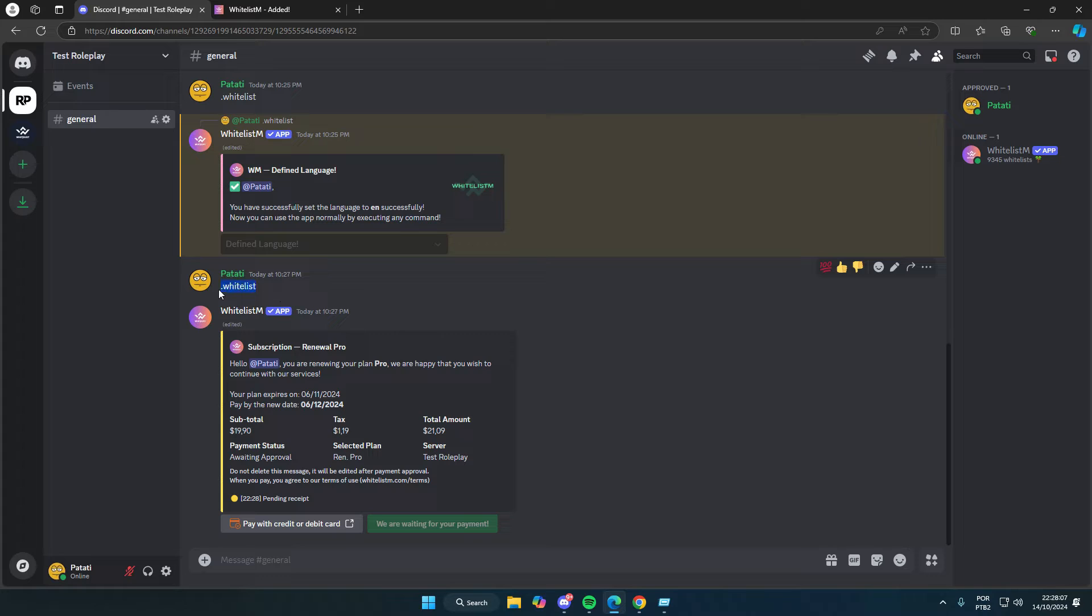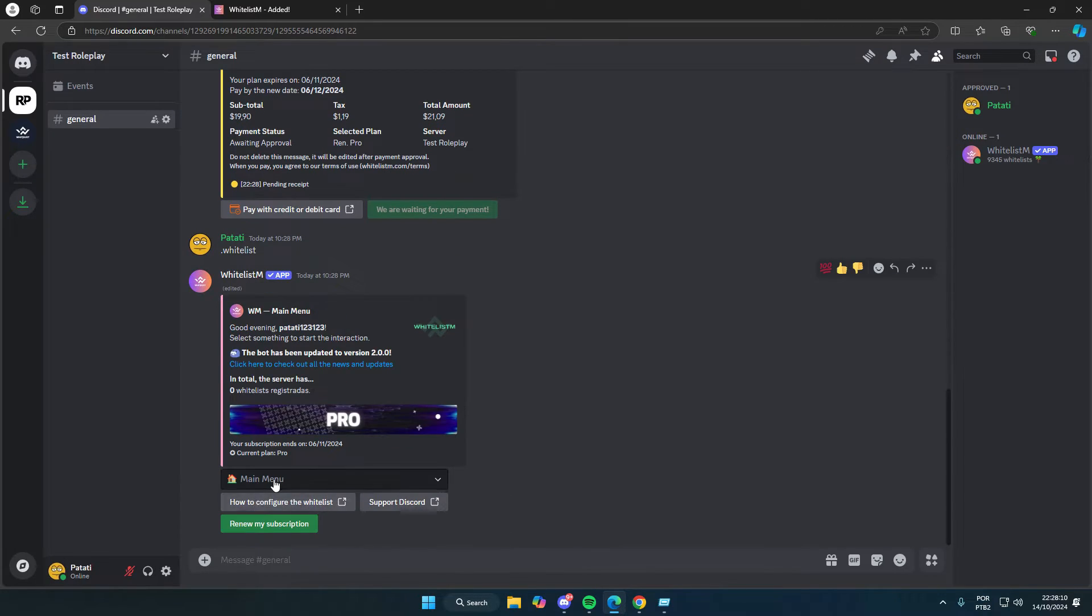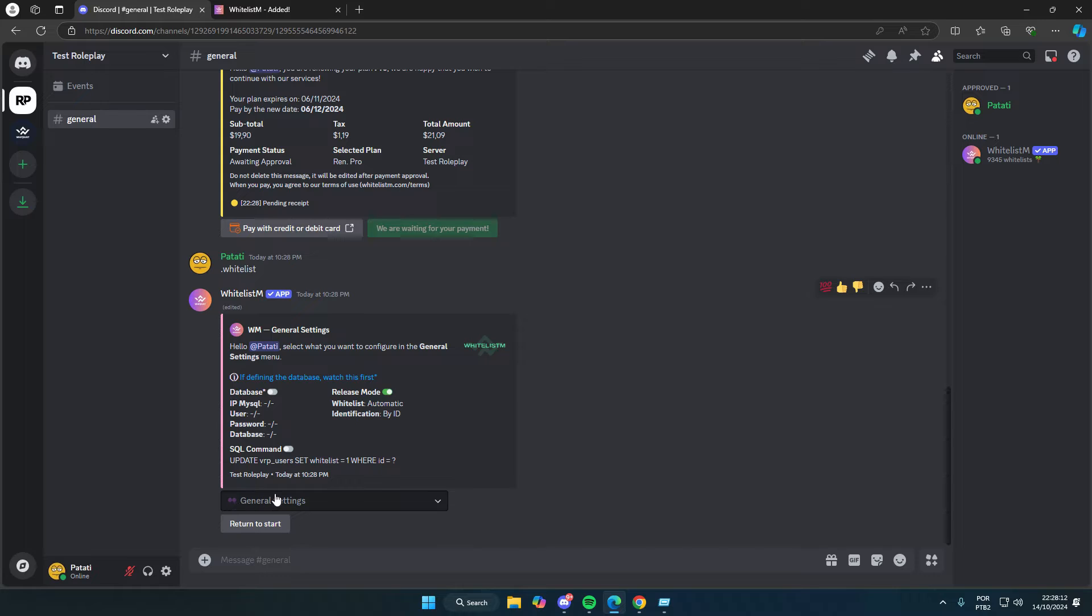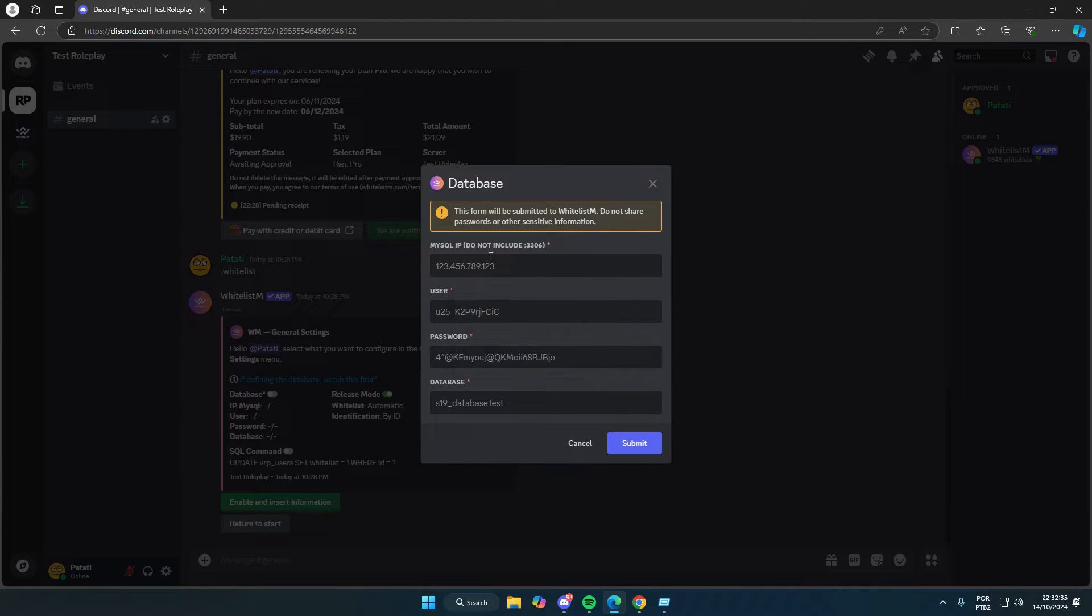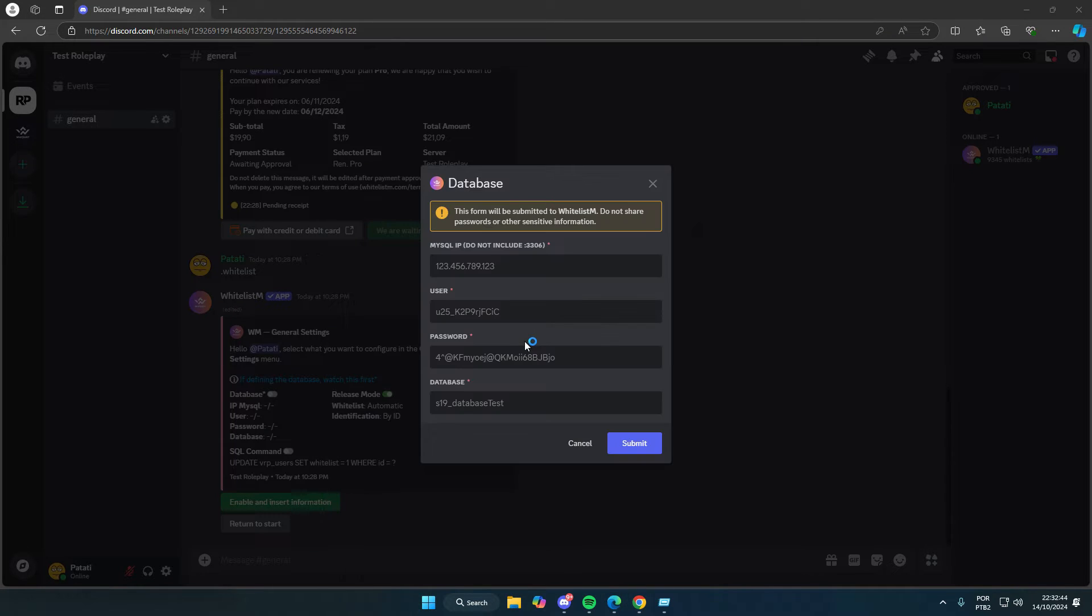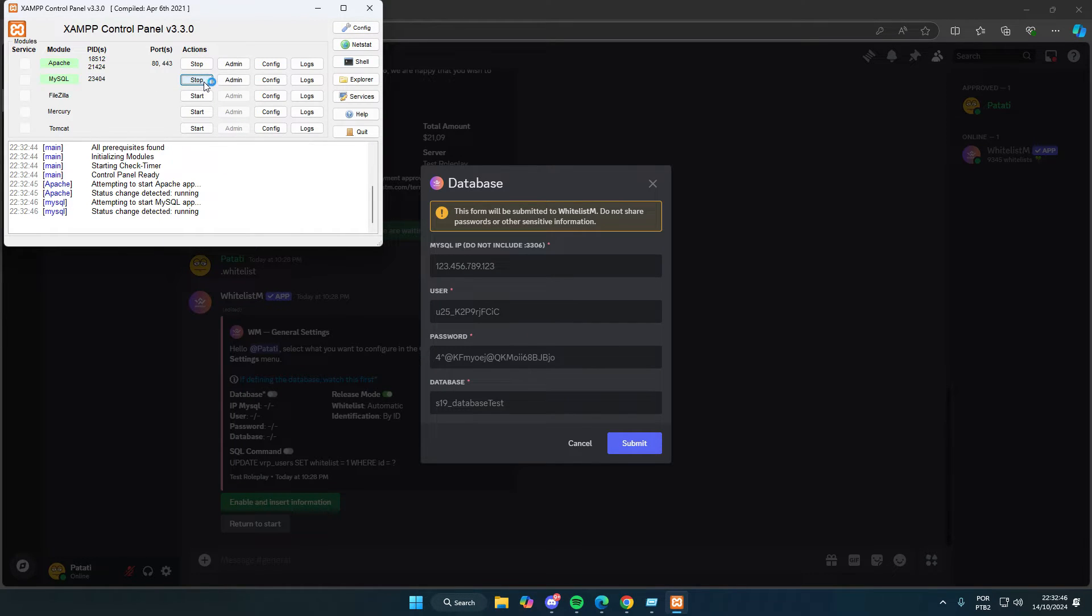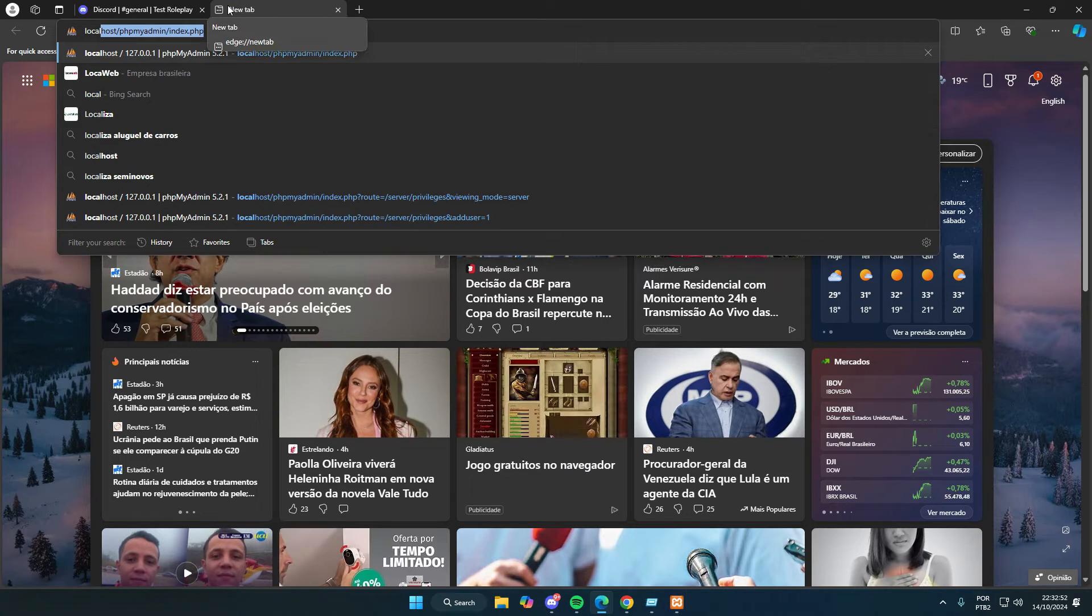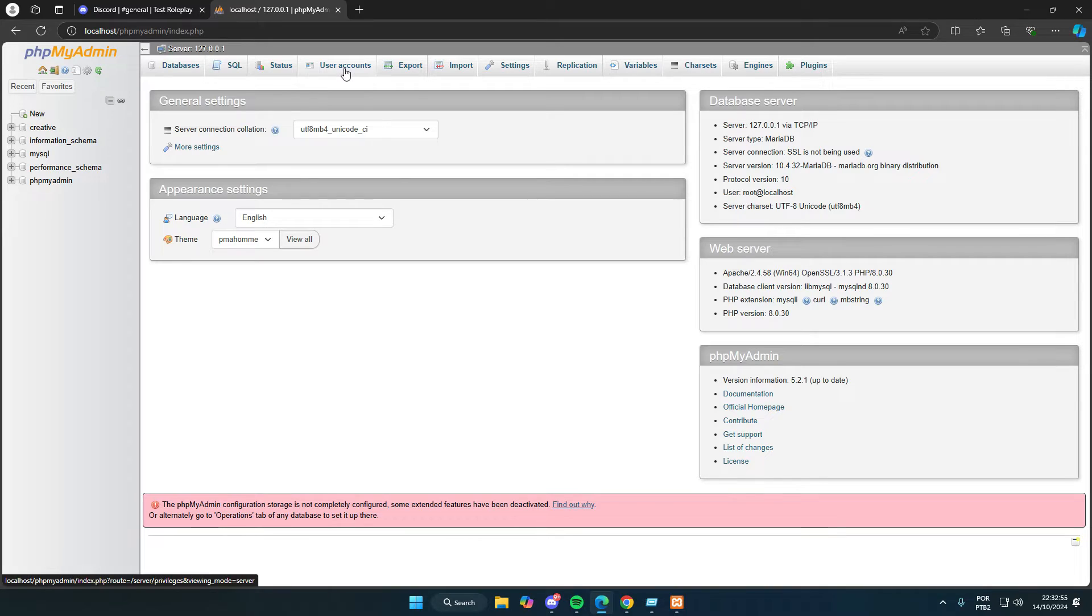Alright, let's get started and configure the database, which is necessary to approve people in-game. Here, you need to enter your database information. It mentions not to include the port 3306 since that's the default MySQL port. I'm going to enable XAMPP, which is probably what you're using on your machines. And I'll show you how to allow MySQL IP access for everyone. It can't be 127.0.0.1 since that's localhost. You need to use your machine's public IP.